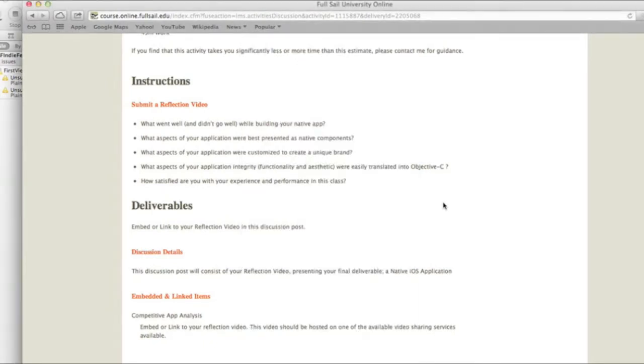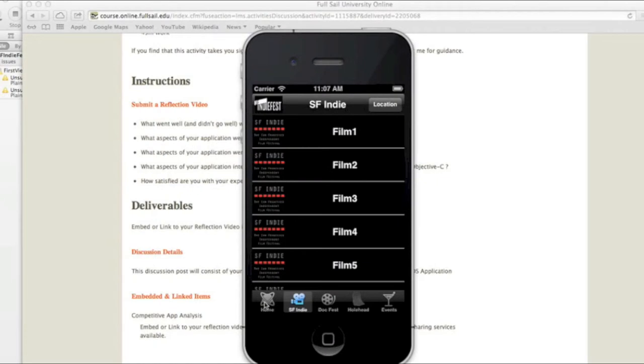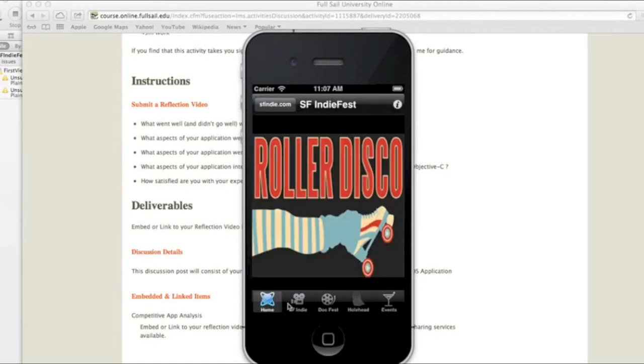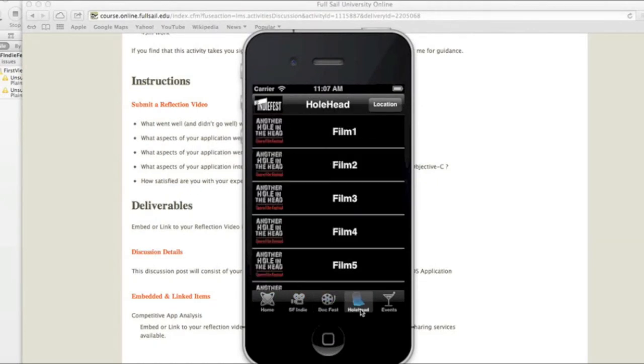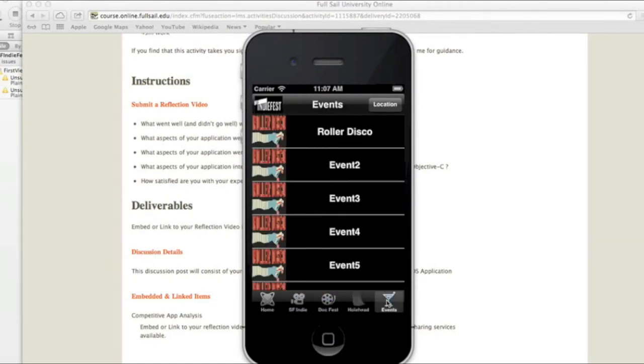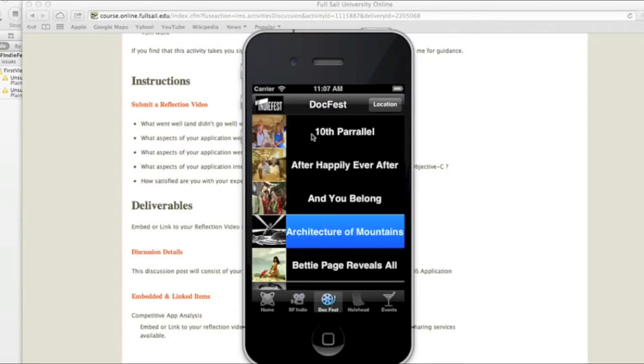So what aspects of the application were customized to create a new brand? I added branding here, SFIndieFest, right here to all the table views. And then just having the images here in the table views, I changed it up. So eventually they'll look like that, so you're aware that this is SFIndieFest.